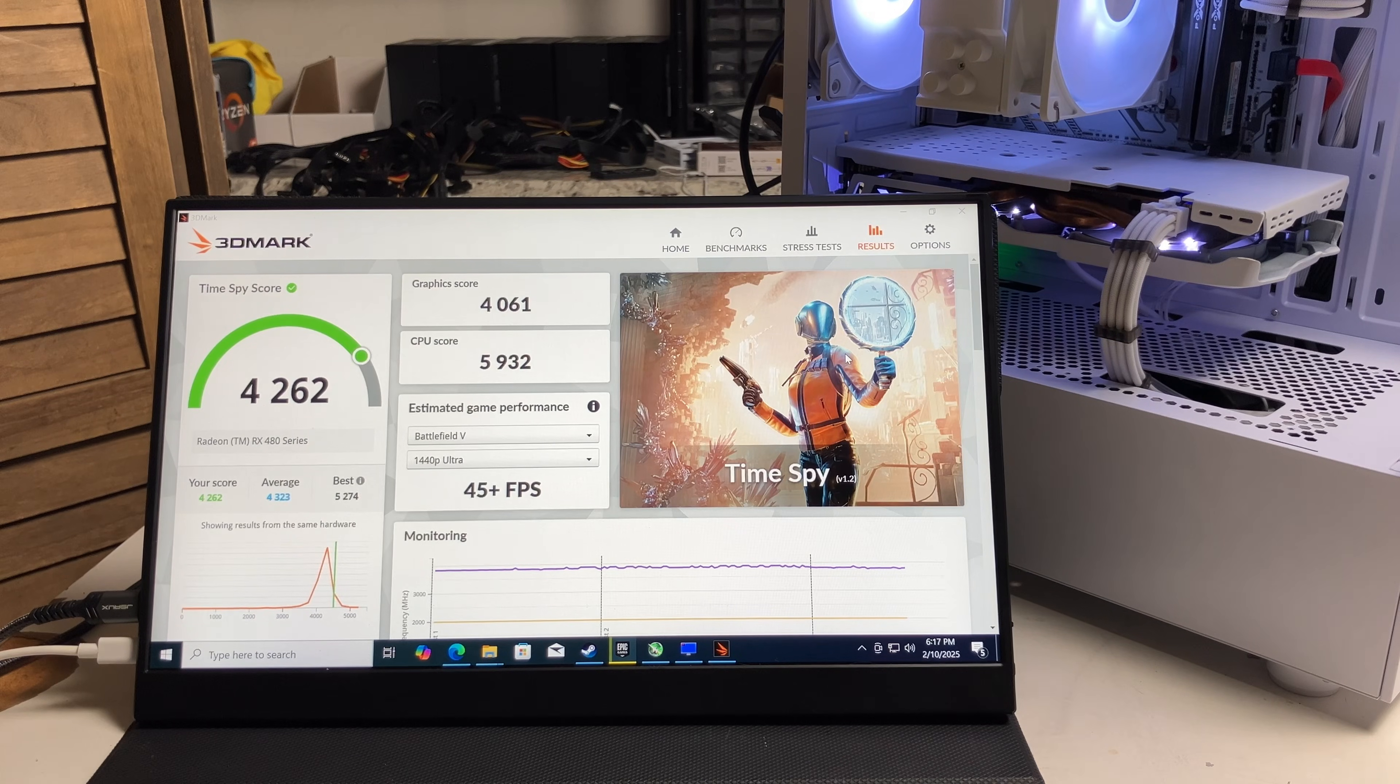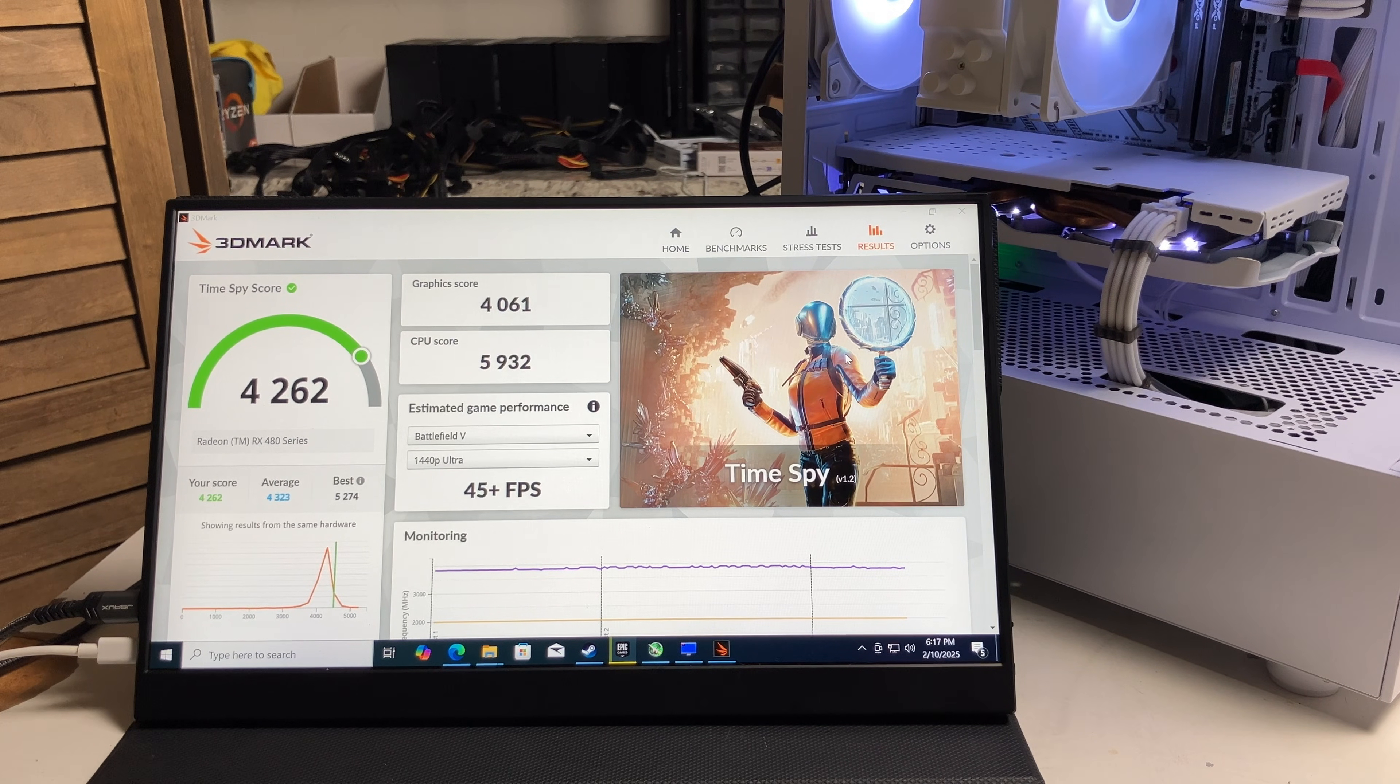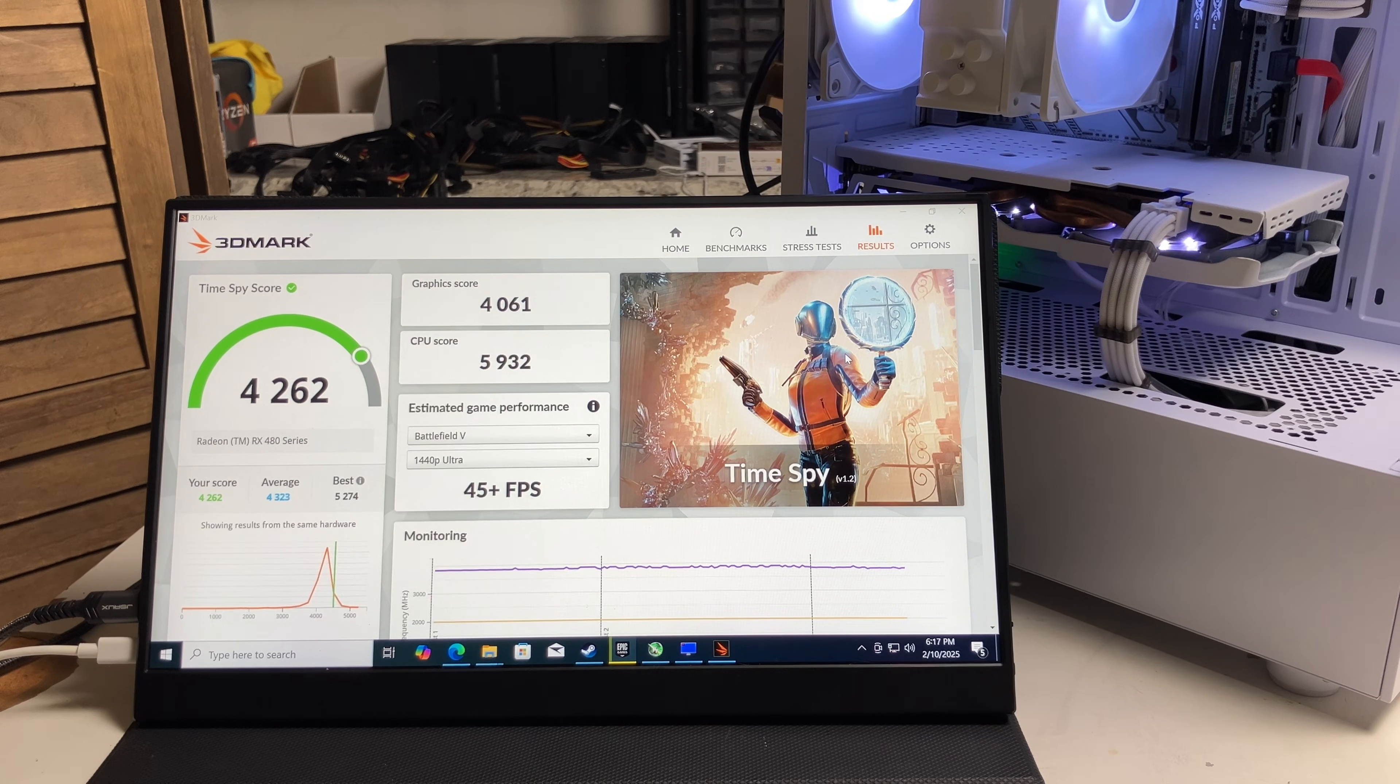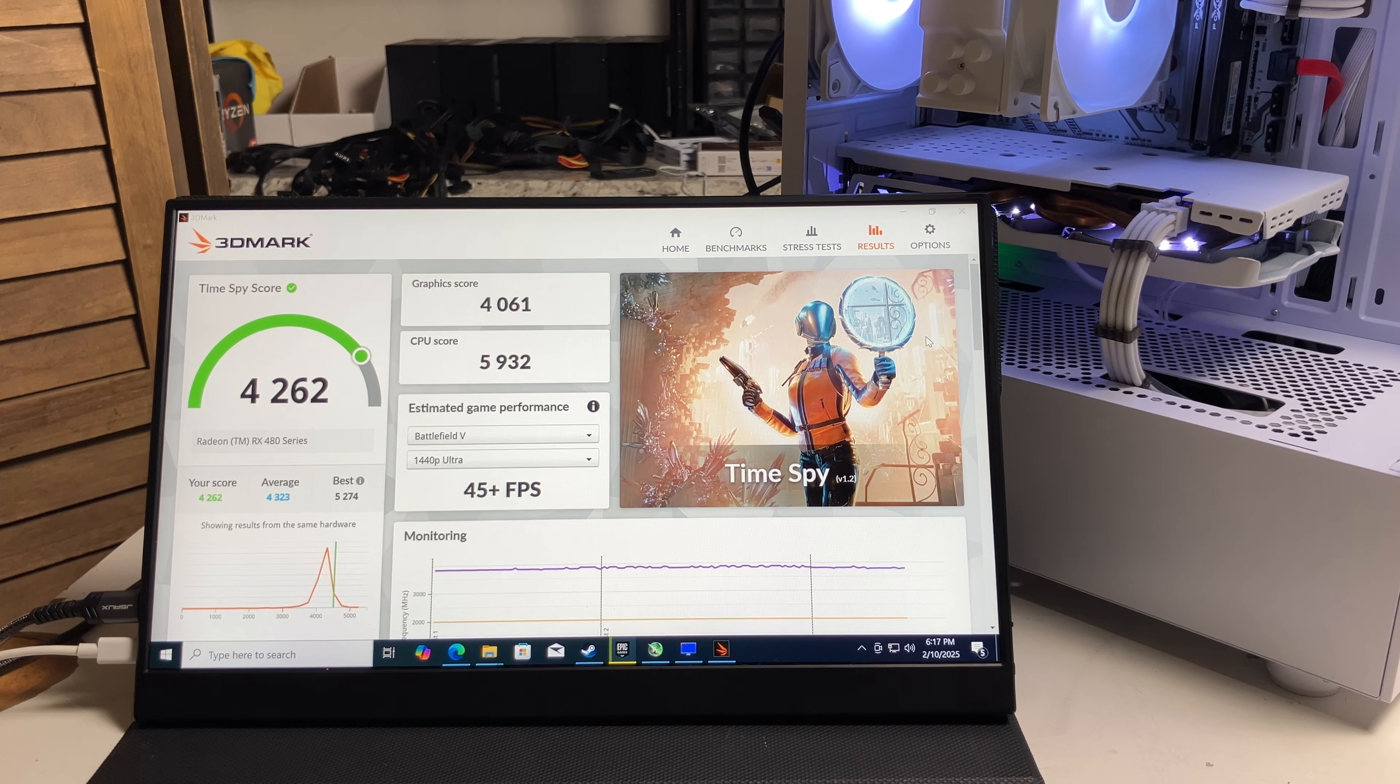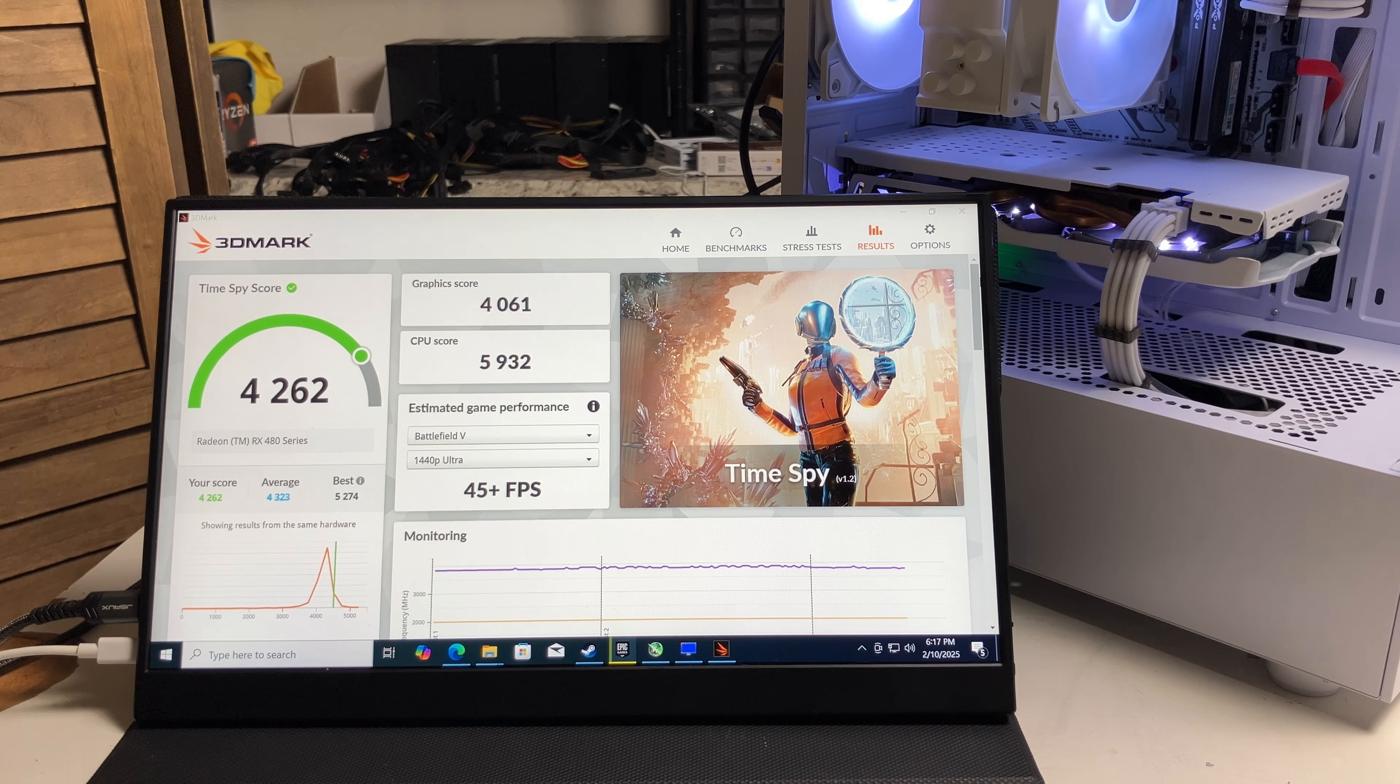I just got finished up with this 3DMark Time Spy. As you can see, the score is 4,262. We're just going to go ahead and do the four games now.